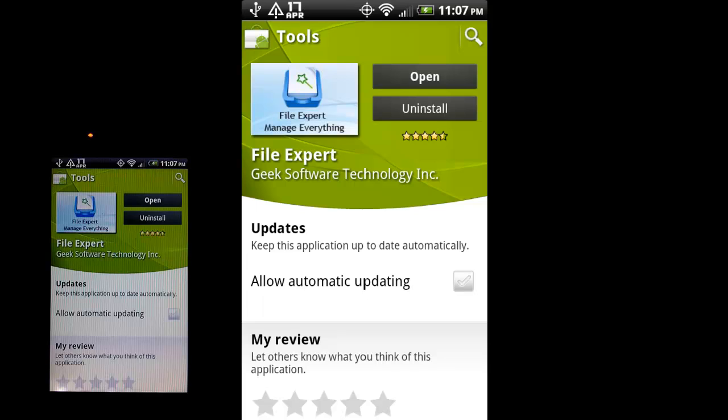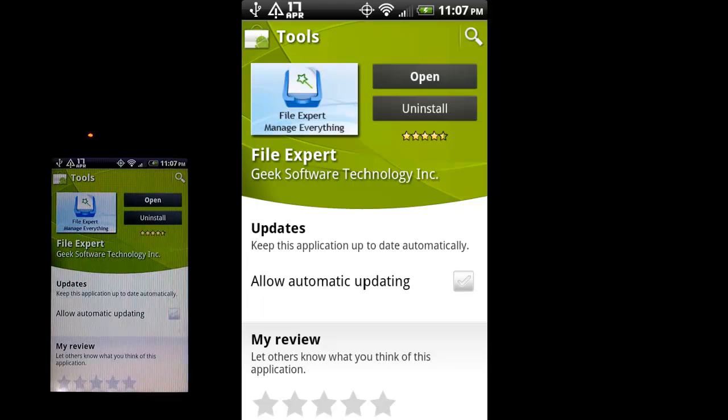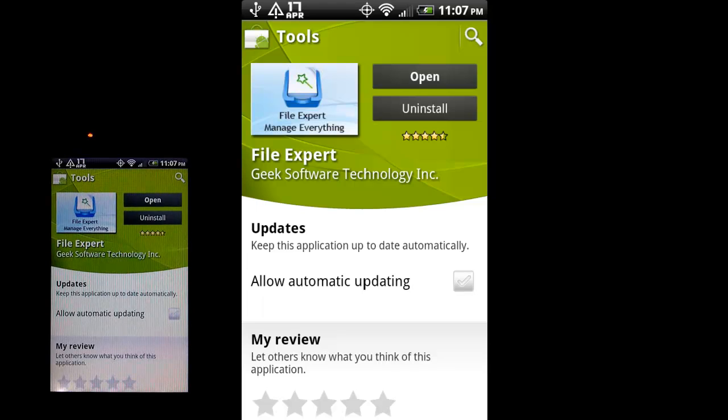And to do that I'm going to use this app called File Expert. It's a free app on the market. It has options to donate if you like, but it is available for free. So I'm going to go ahead and open it and take a look.